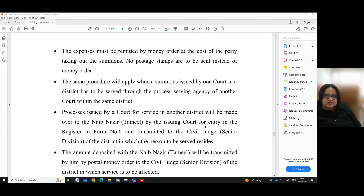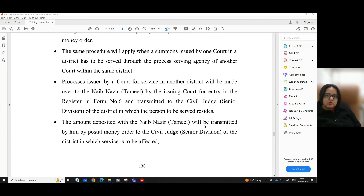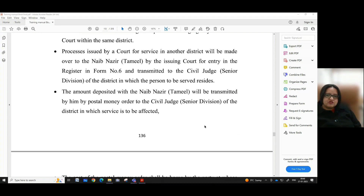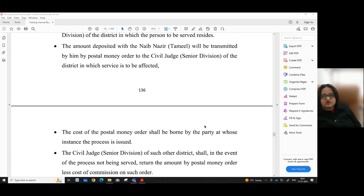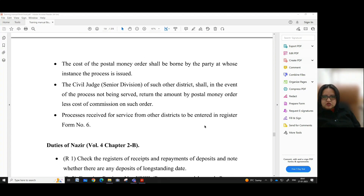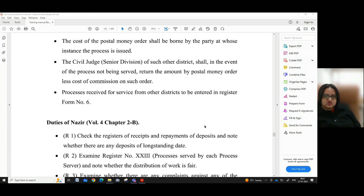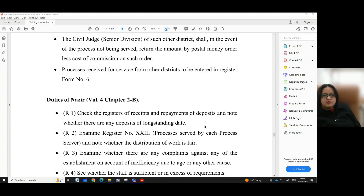The expenses must be remitted by money order at the cost of the party taking out the summons. No postage stamps are to be sent instead of money order. The same procedure applies when a summons issued by one court in a district has to be served through the process serving agency of another court within the same district. Processes issued by a court for service in another district will be made over to the Naib Nazir Tamil by the issuing court, entered in register form number 6, and transmitted to the Civil Judge Senior Division of the district in which the person to be served resides. The amount is transmitted by postal money order, with the cost borne by the party at whose instance the process is issued. In the event of non-service, the amount is returned by postal money order less the commission, and processes received from other districts are to be entered in register form number 6.